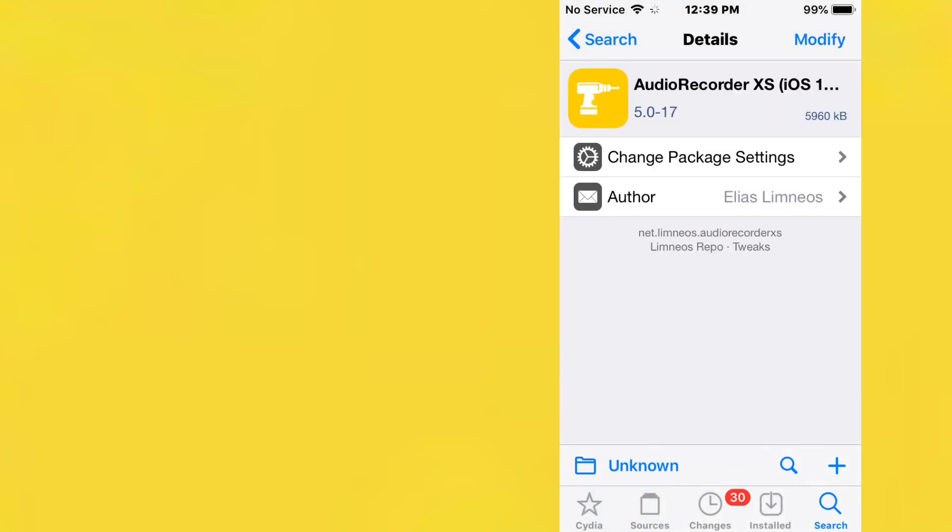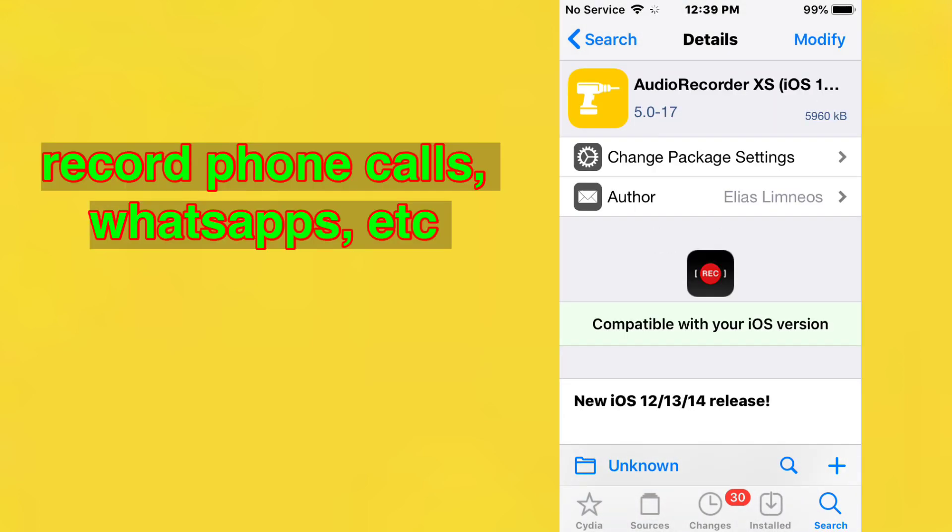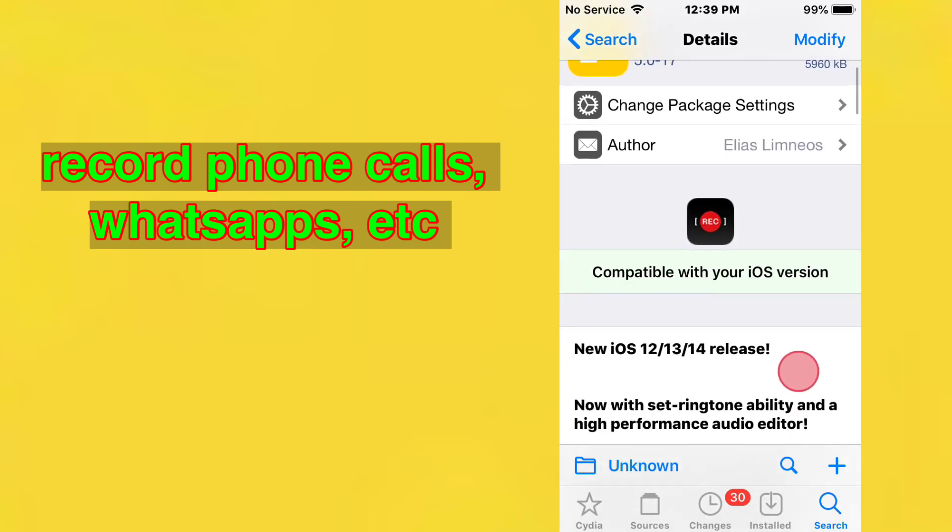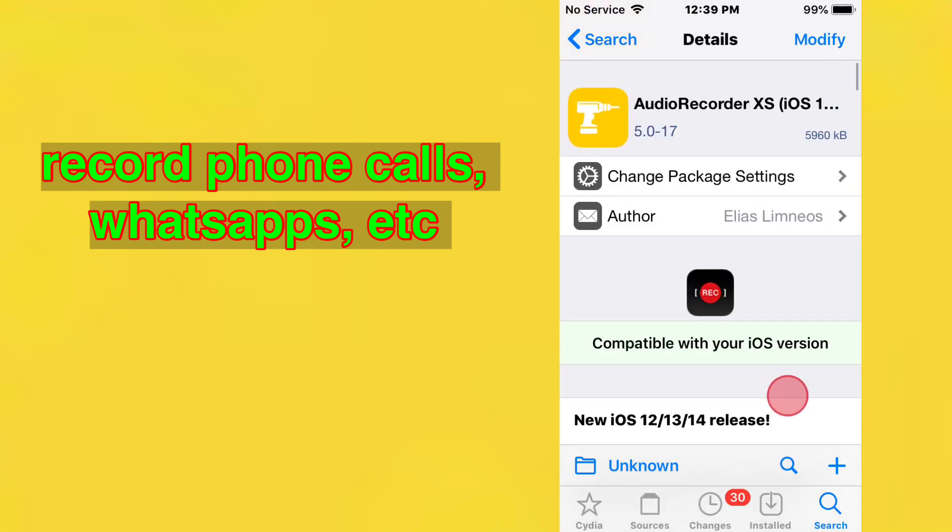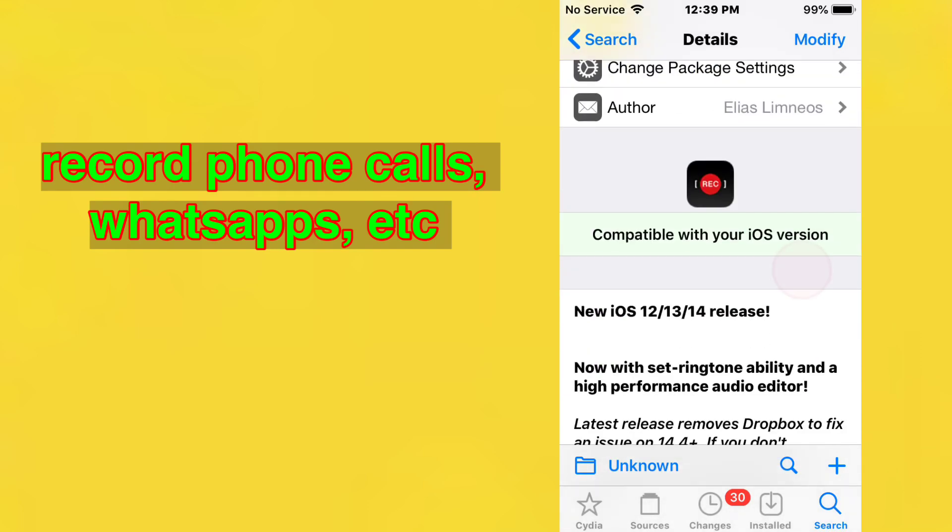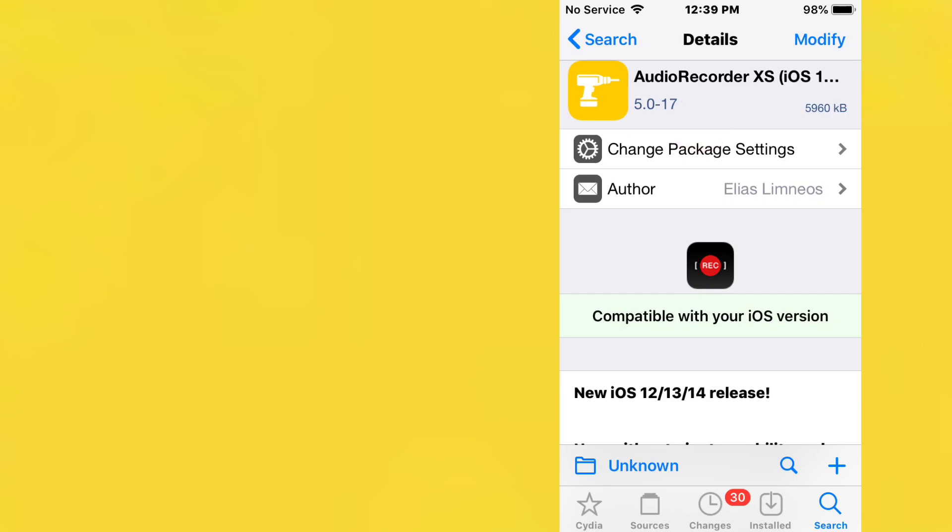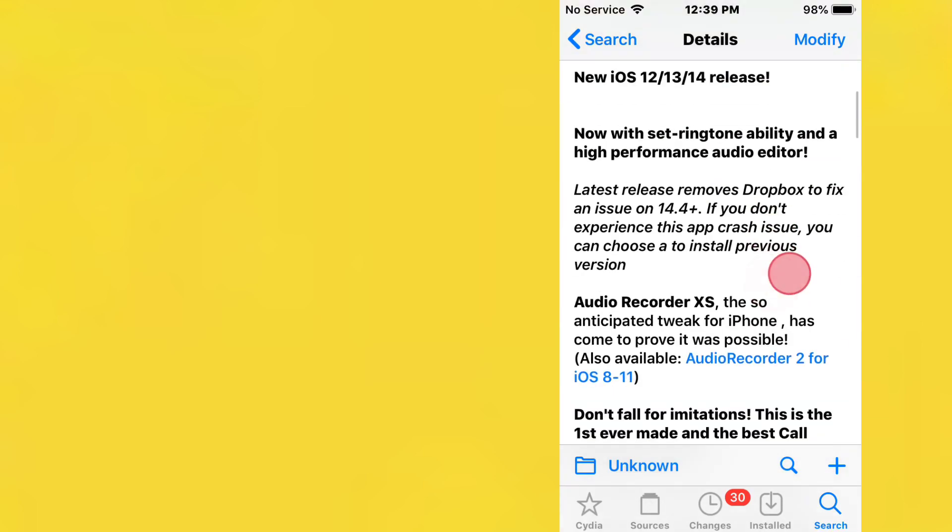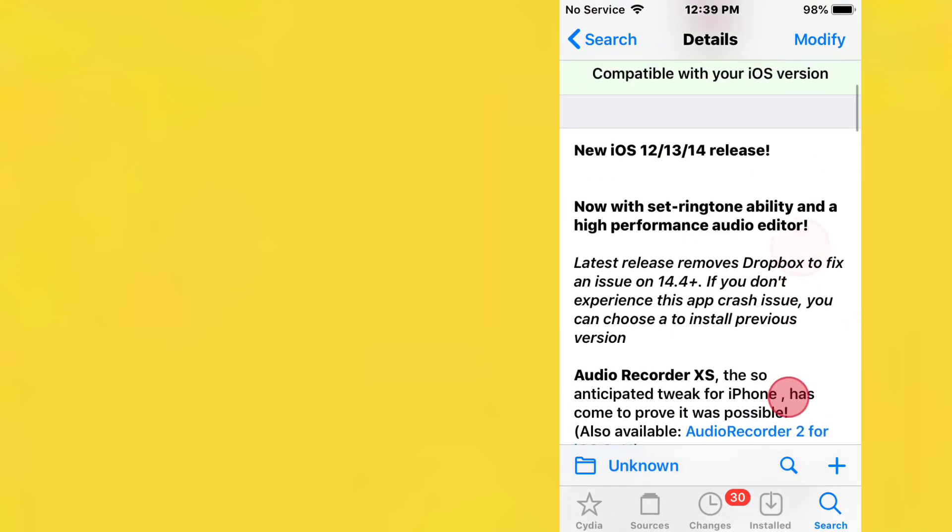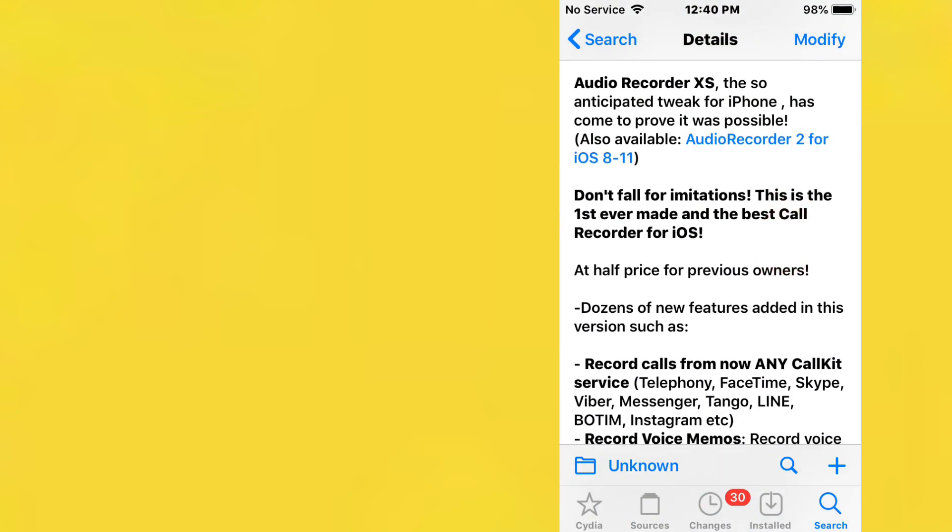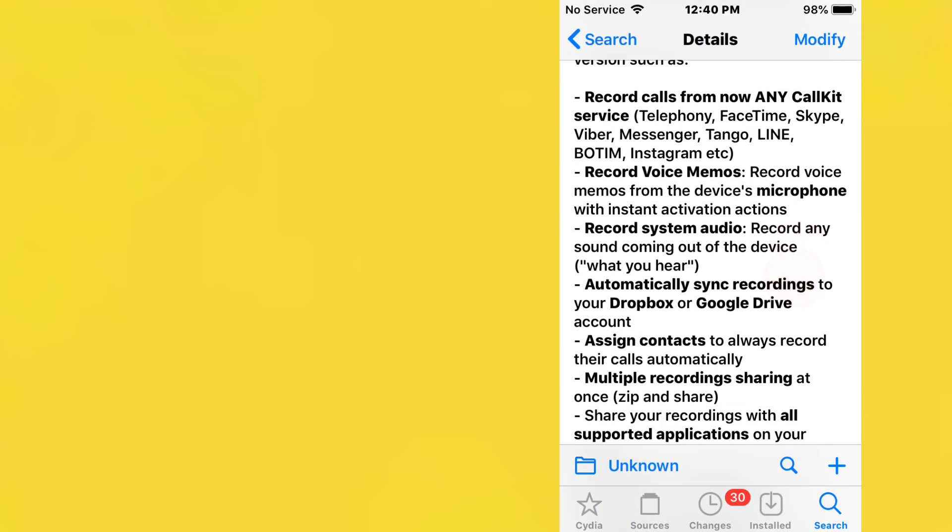Next is Audio Recorder XX, a tweak that allows you to record phone calls, WhatsApp conversations, and more. Version 5.0-17 fixes voice memo and Apple Watch recording. It supports iOS 12 to 14 and allows you to record phone calls and all that.